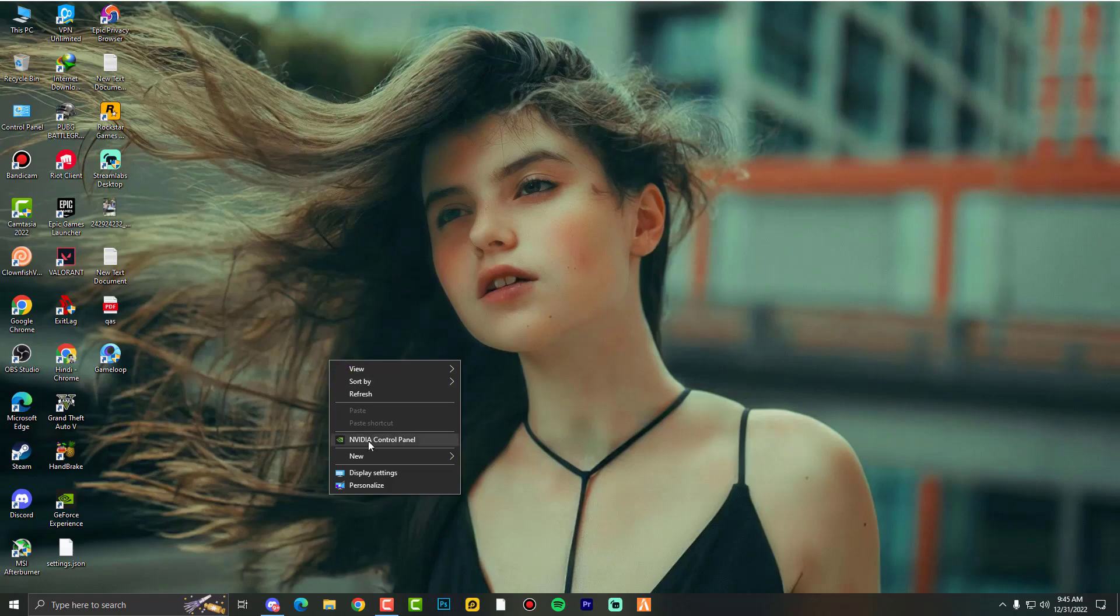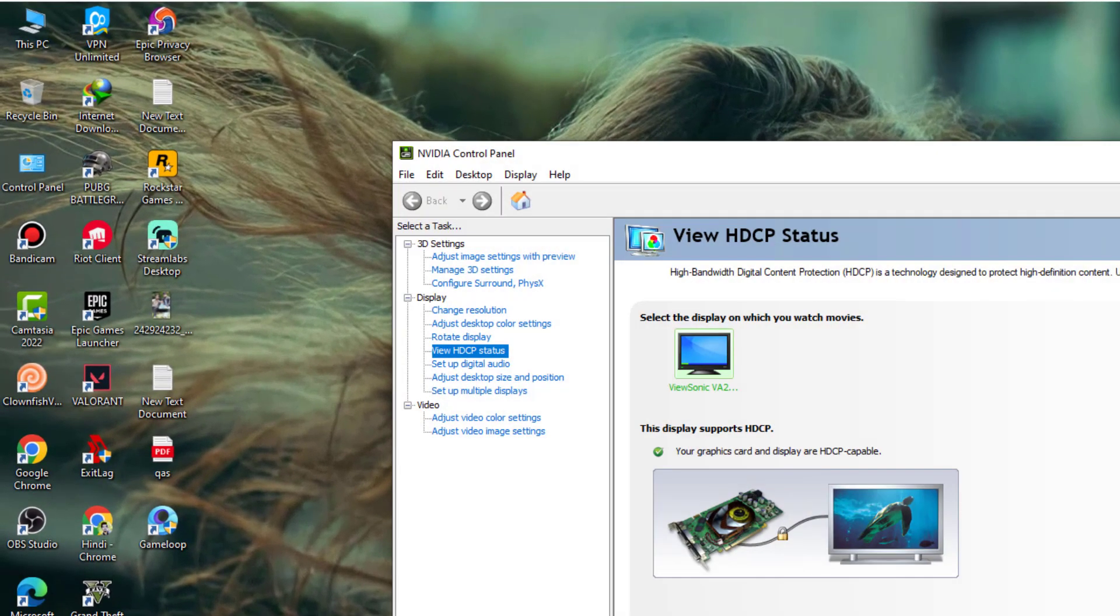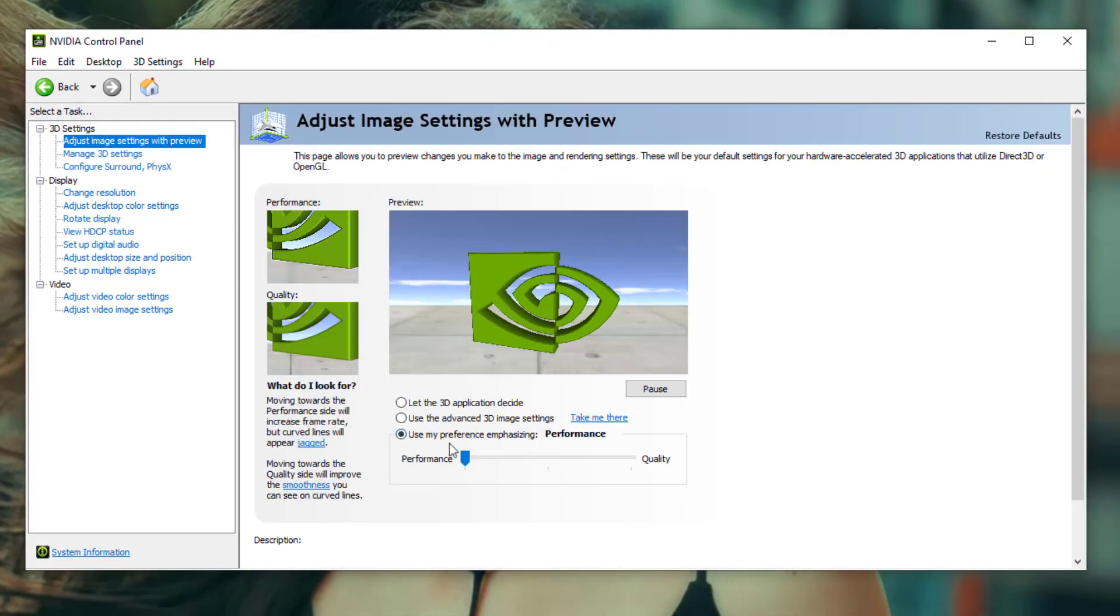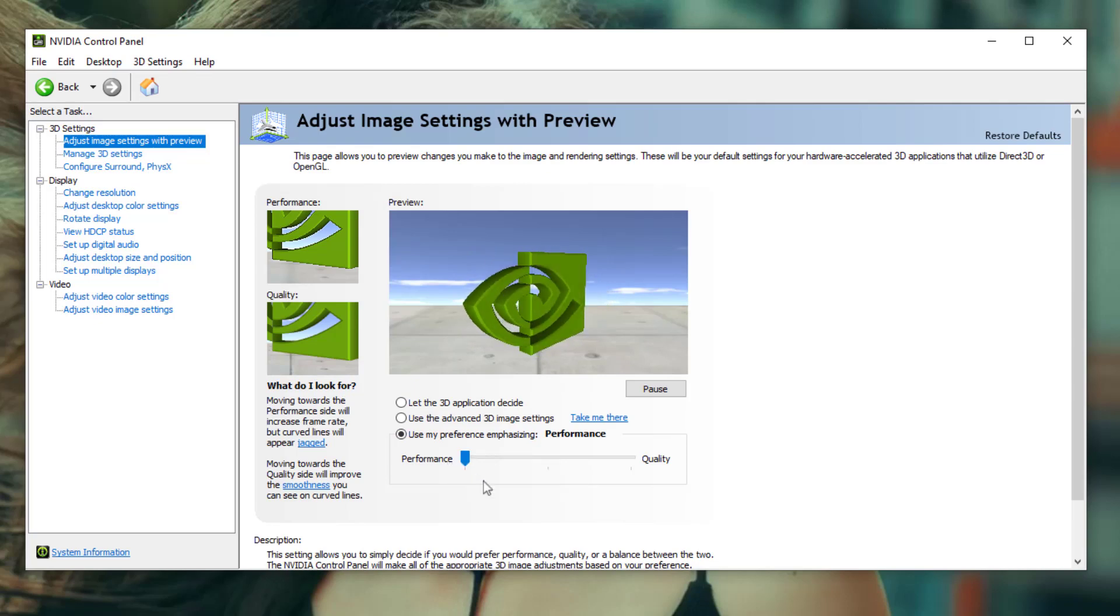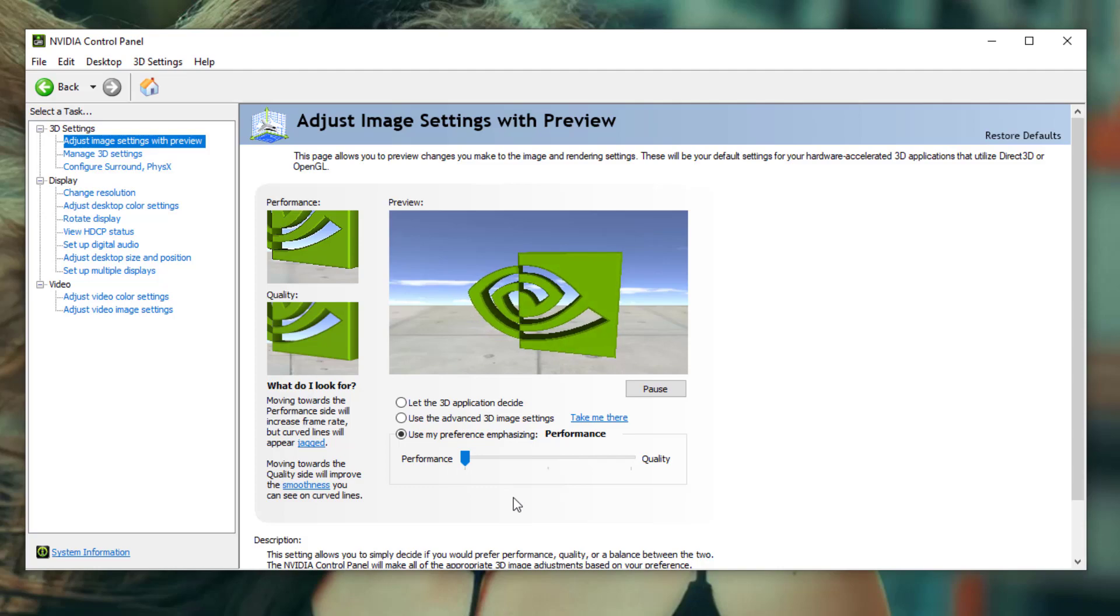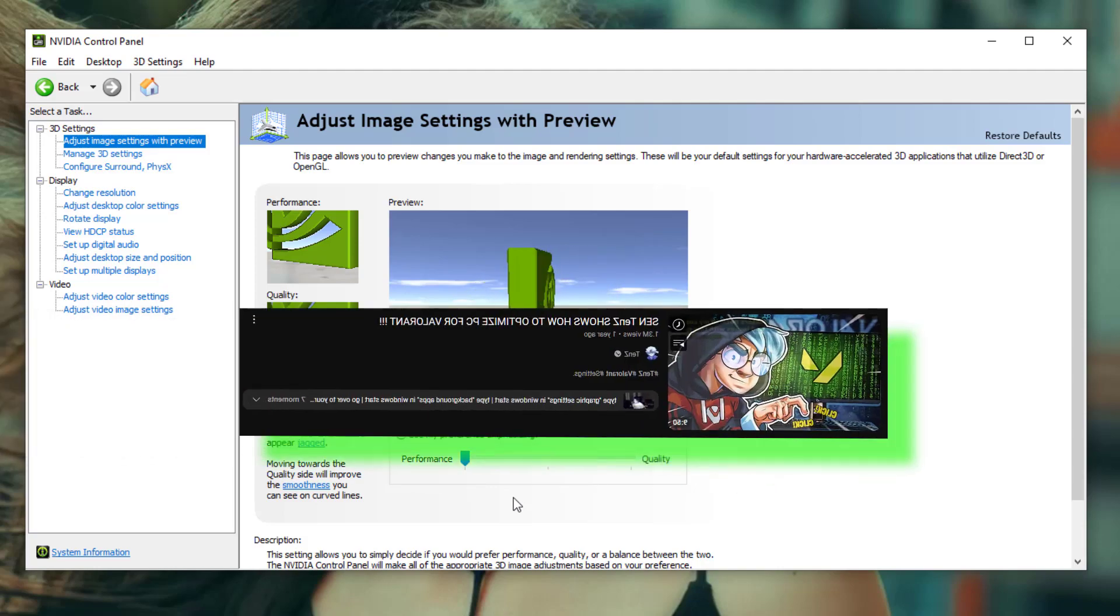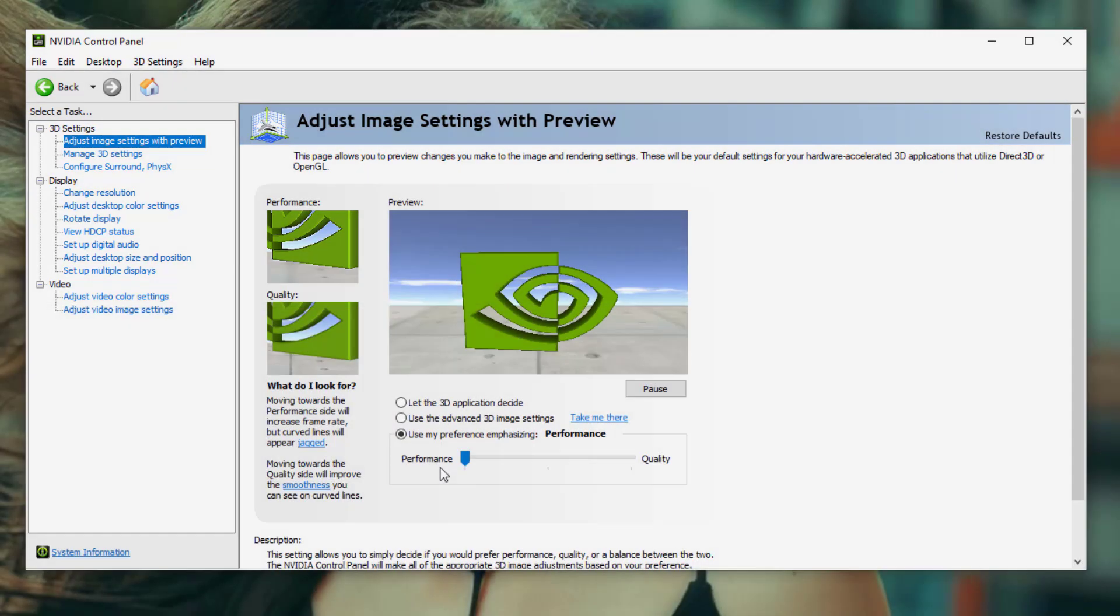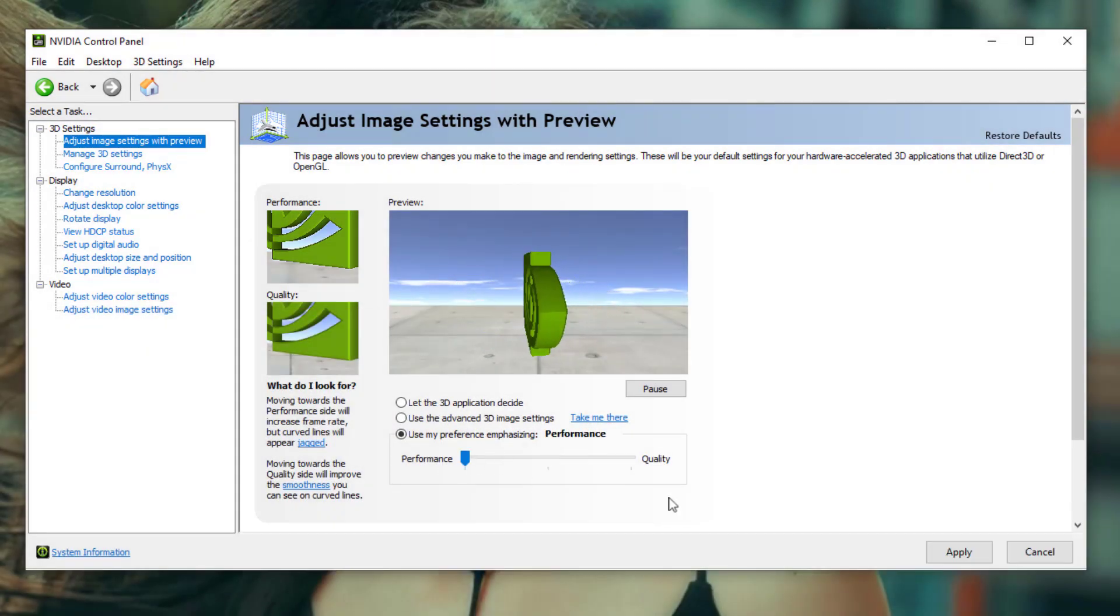First of all, we will go into the Nvidia control panel because that's the important thing where you can do everything. Now adjust image settings with preview and make sure to set it on maximum performance. If you don't agree with this, you can also watch the Tenz tutorial where he explained why he set this arrow on maximum performance.